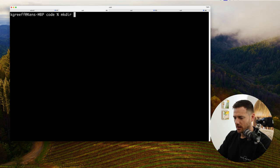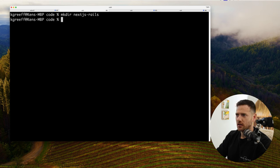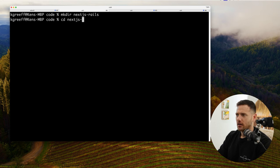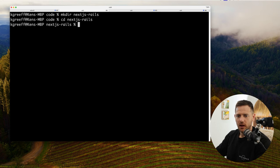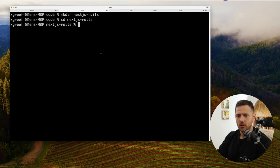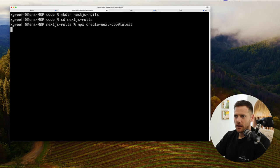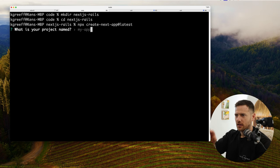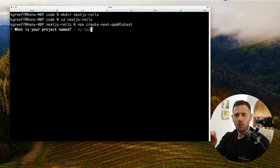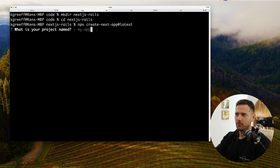We're going to create the directory called next-js-rails — that's what we're going to call the project. You'd name that whatever your project is going to be. And then we're going to jump into that. We're going to create a new Next.js app, so to do that we're going to go create-next-app@latest. That's going to grab it, and now it's going to ask us what we're going to name it — this is the Next.js project within our next-js-rails directory.